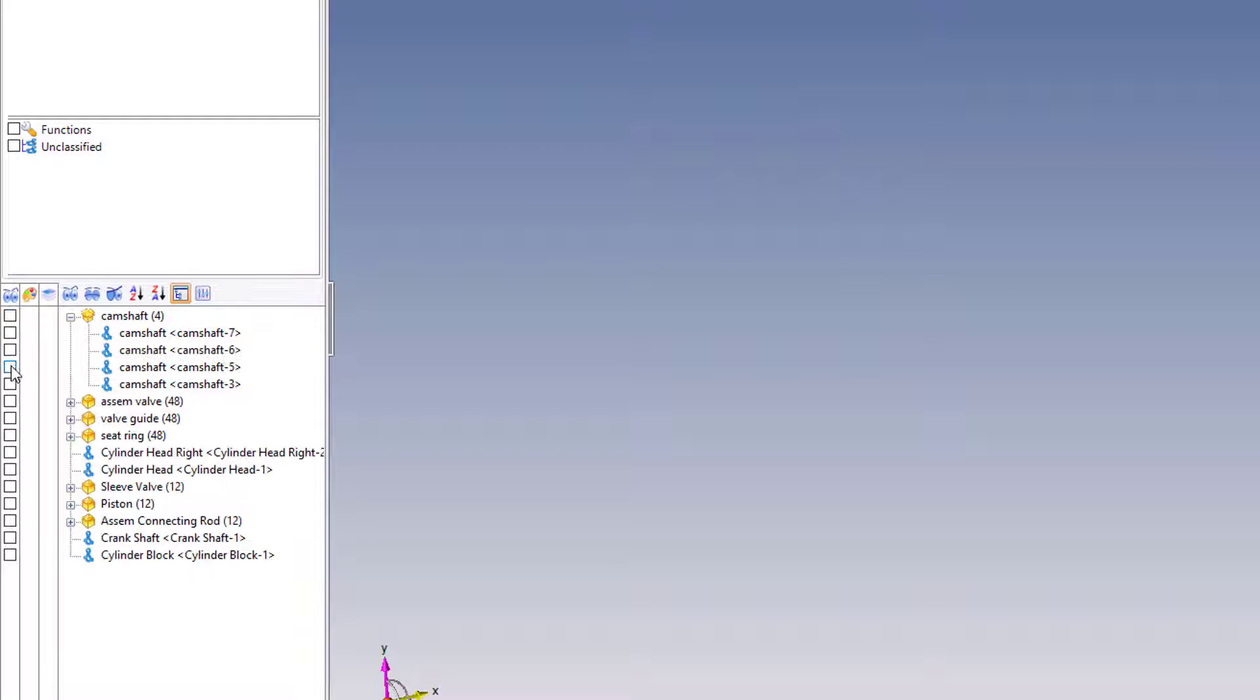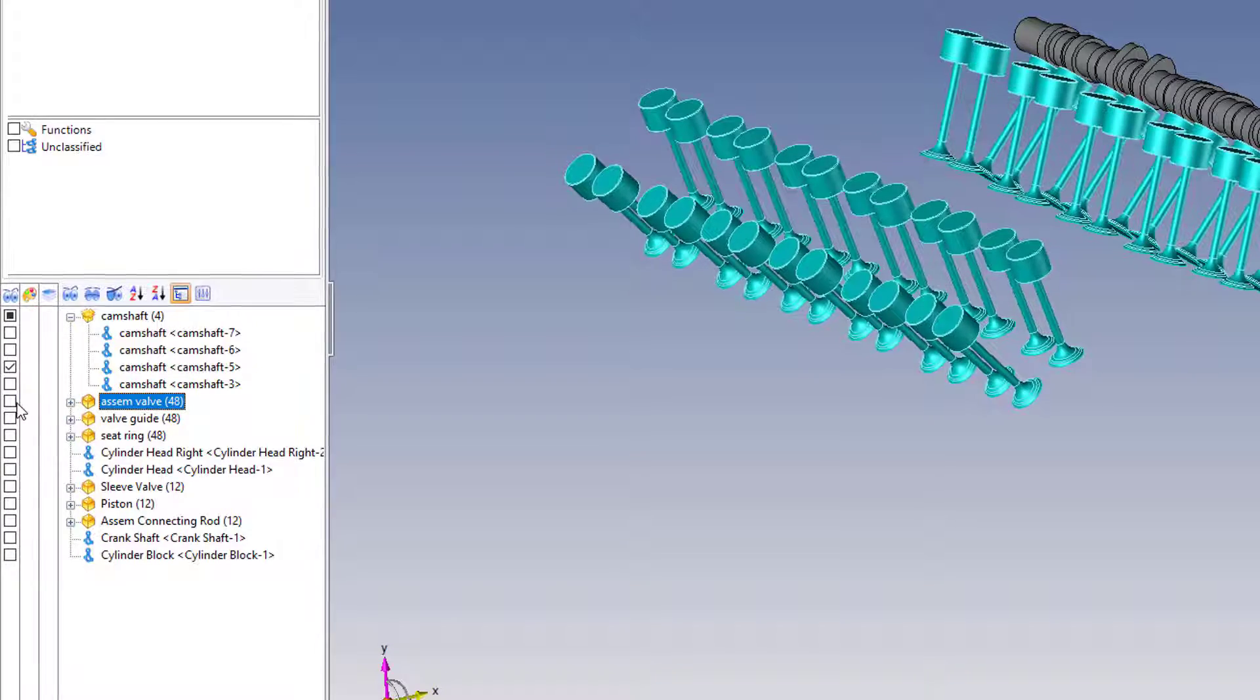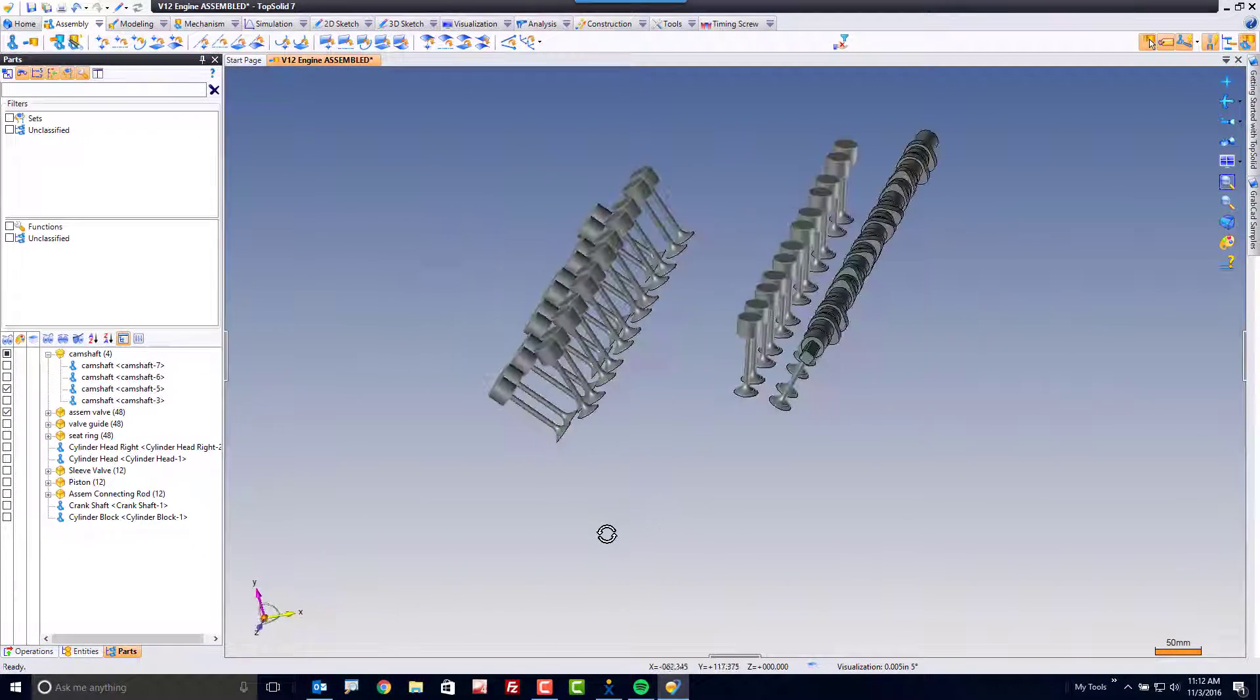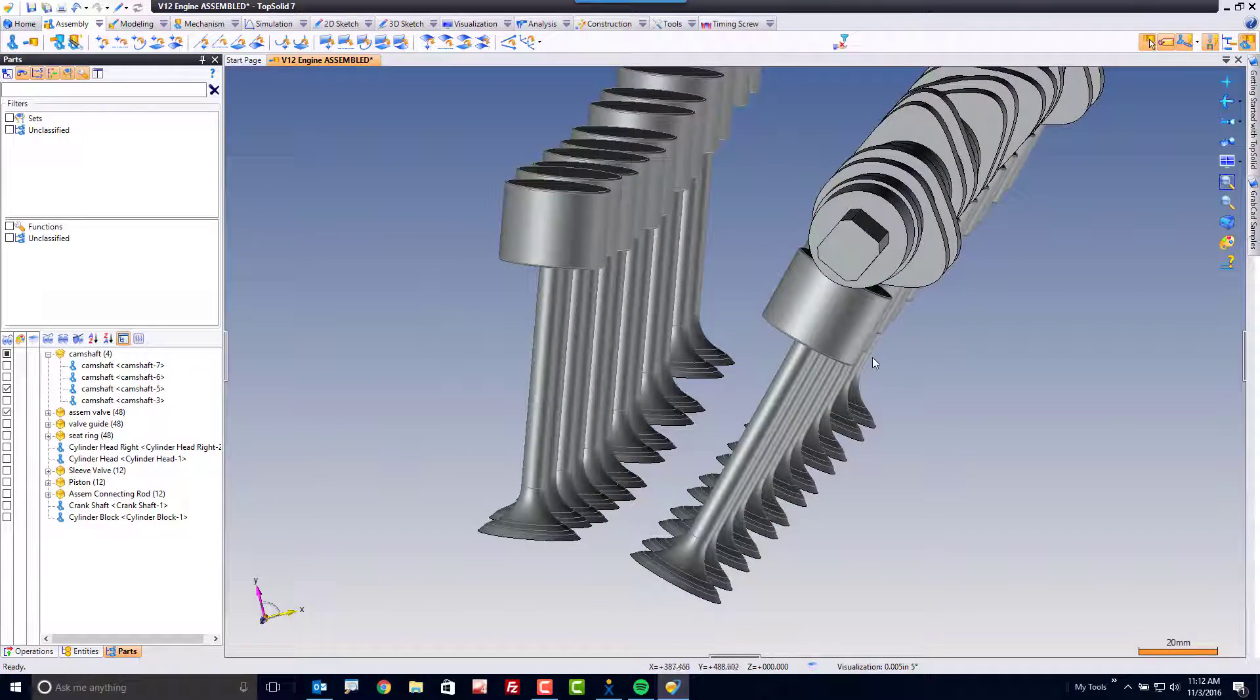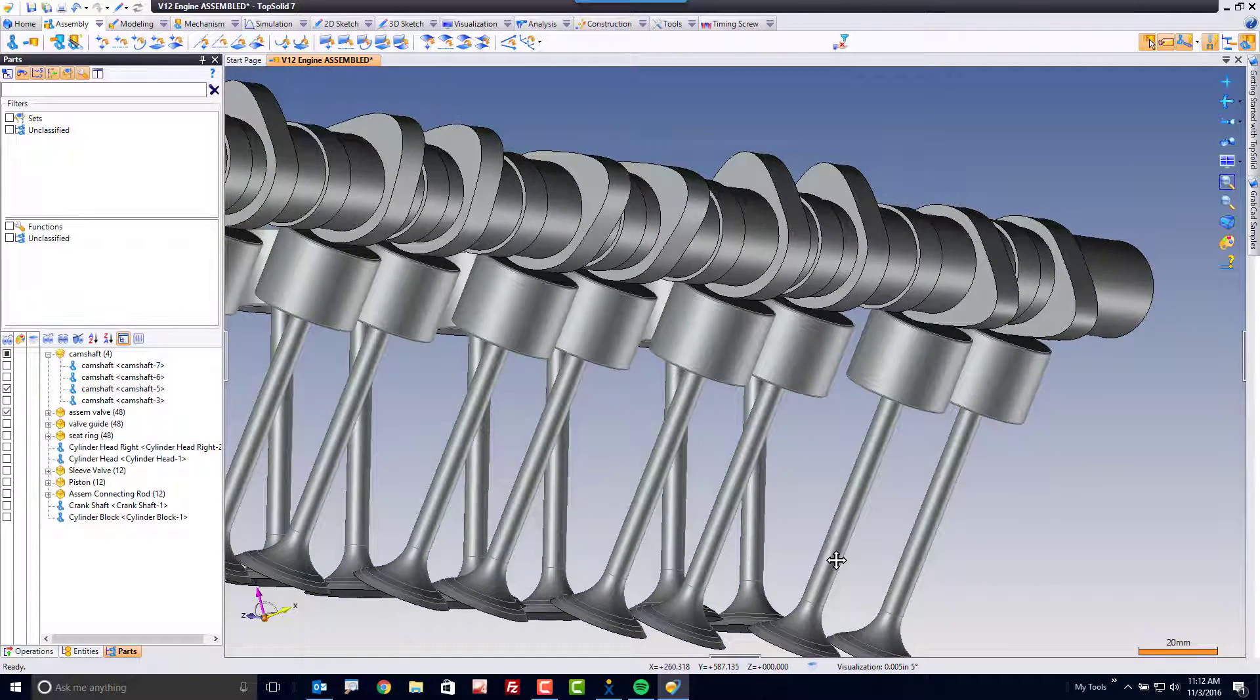Maybe I don't want all of them. Maybe I only want that one. Maybe I want to see all my valves. Even cooler. Now I can see the camshaft as it's related to my valves.